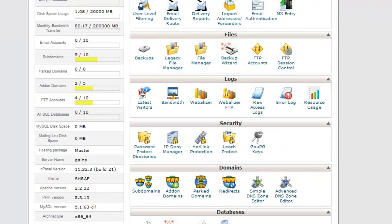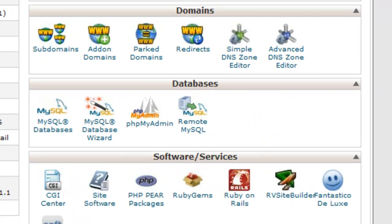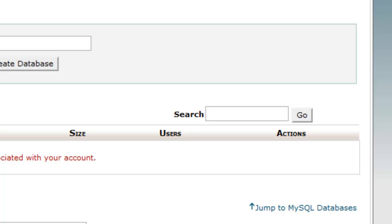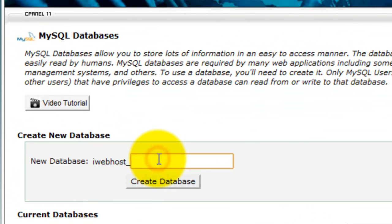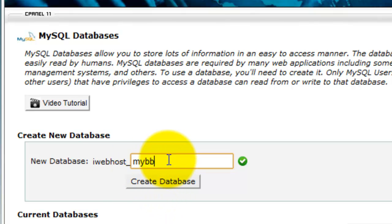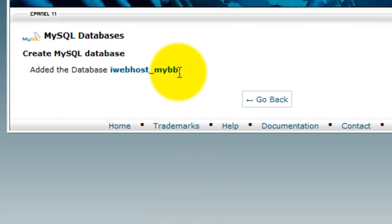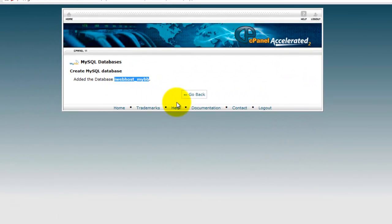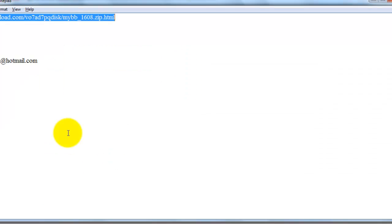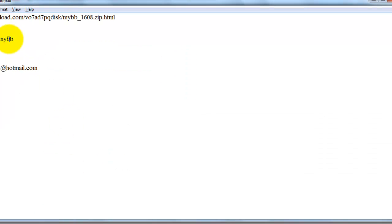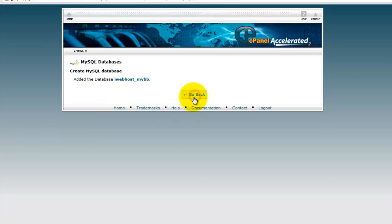You need to create one database for this. Go to MySQL Database. The database name is 'mmibb' — create the database. The database has been created. Copy the database name to your notepad, then go back.